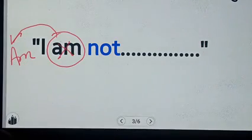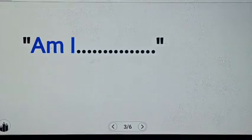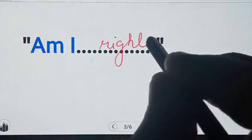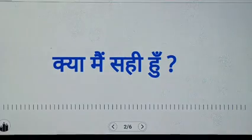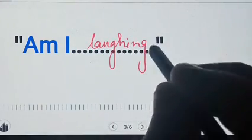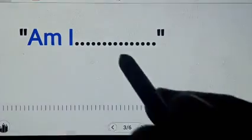For example: Am I right? Am I laughing? Am I not listening? Am I listening?